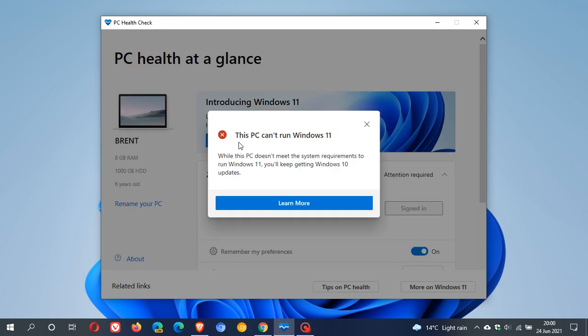and my PC does not meet those system requirements. This PC can't run Windows 11. While this PC doesn't meet the system requirements to run Windows 11, you'll keep getting Windows 10 updates. Now, there's nothing wrong with Windows 10 and getting those free updates. And as I've mentioned in a previous video, Windows 10 is supported up until 2025. So there is still a couple of years to go before you basically are forced to upgrade.